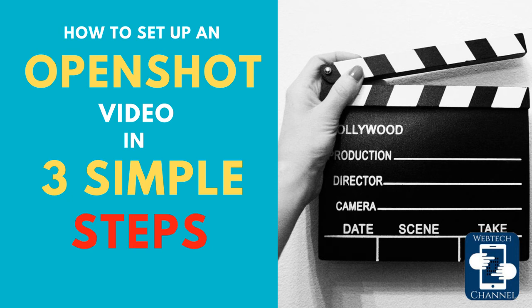Setting up an OpenShot video is really easy. You just have to follow some simple steps.